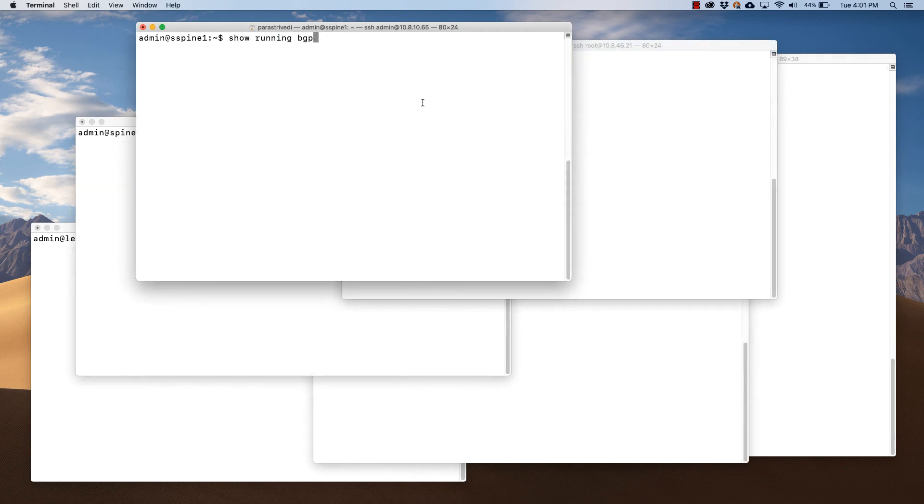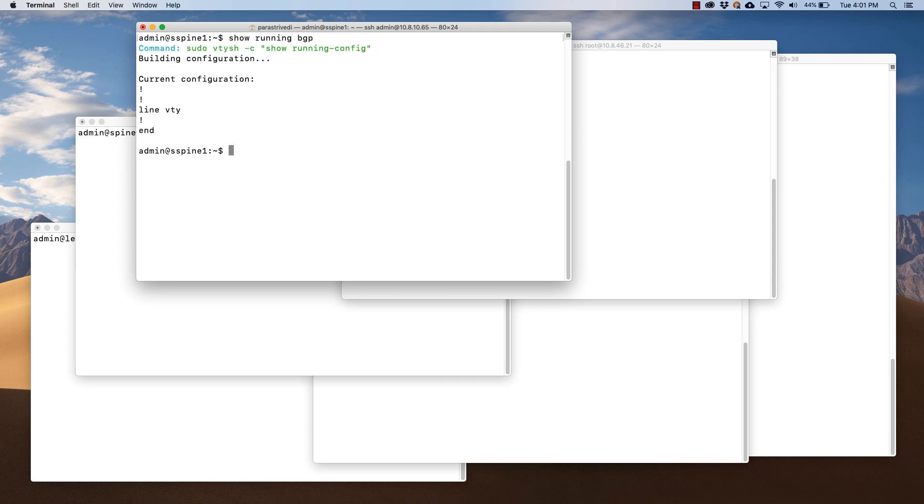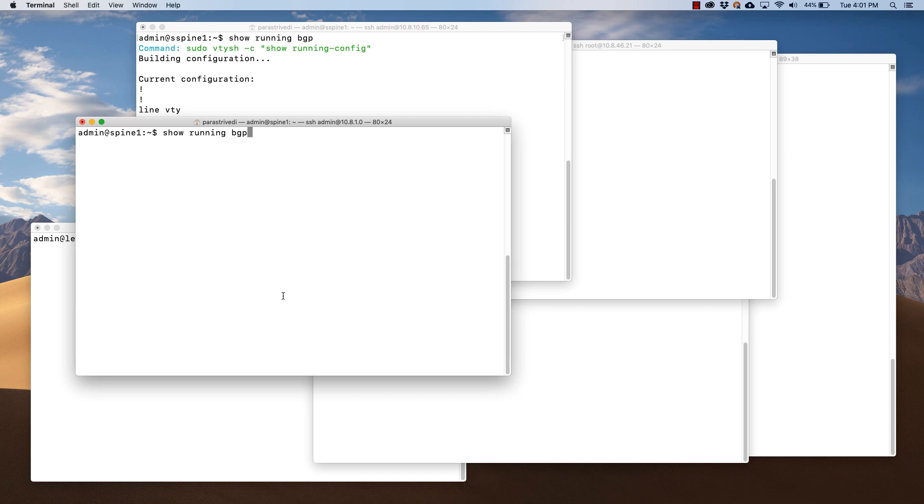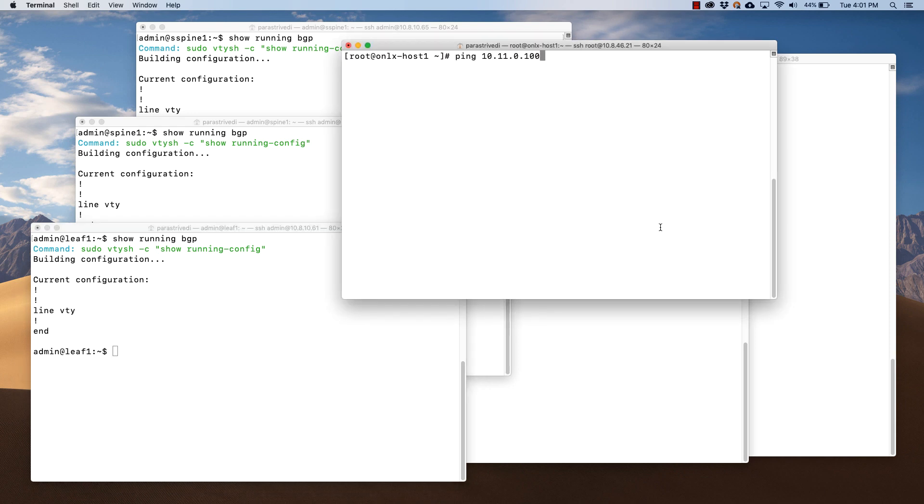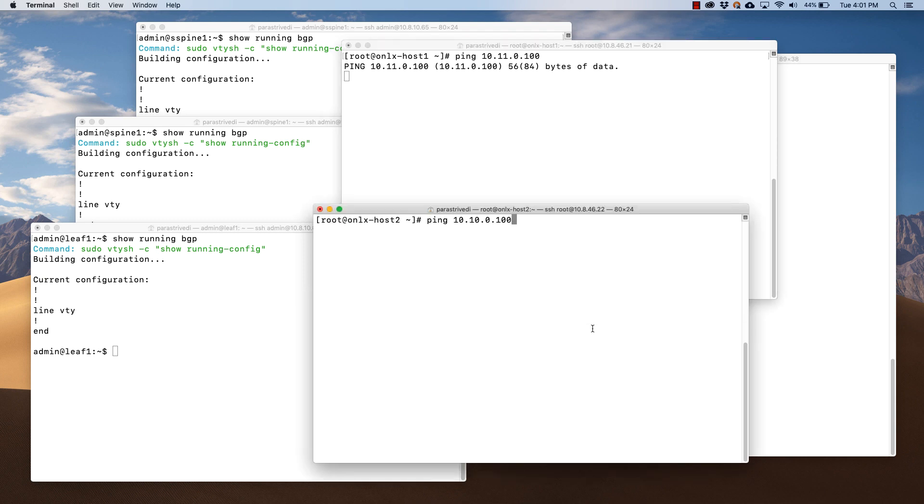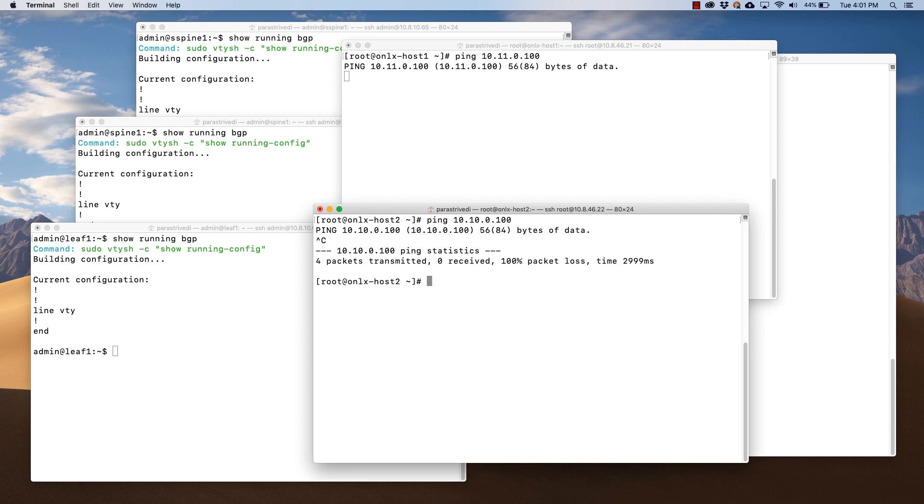Before we run the playbooks to deploy the configuration, let's verify that there is no routing configuration on the switches. As we can see, there is no routing configuration on the switches. Now let's verify that the servers cannot ping each other. The servers cannot ping each other, and we are ready to run the playbook.